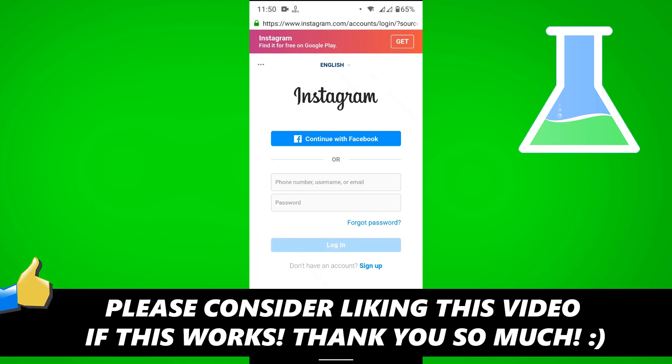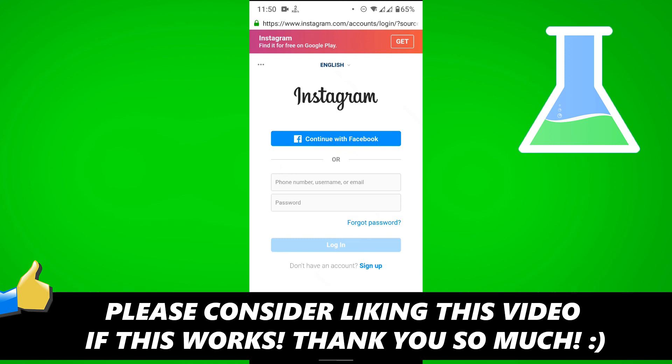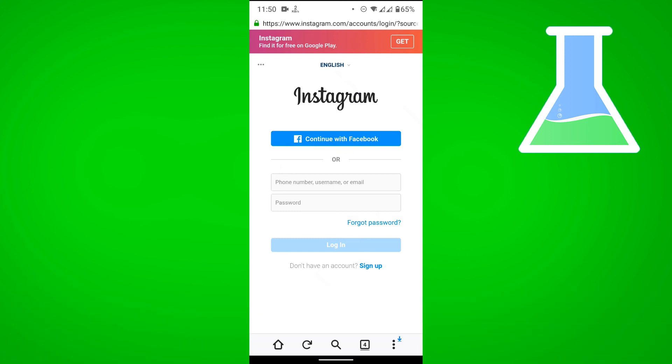If this video helped you out, please consider leaving a like and let me know in the comments if you have any questions. Have a good day!